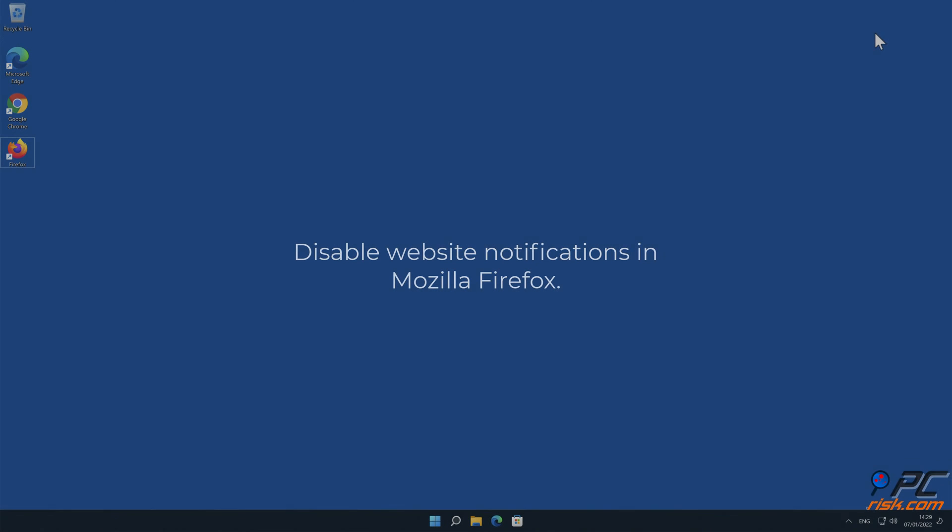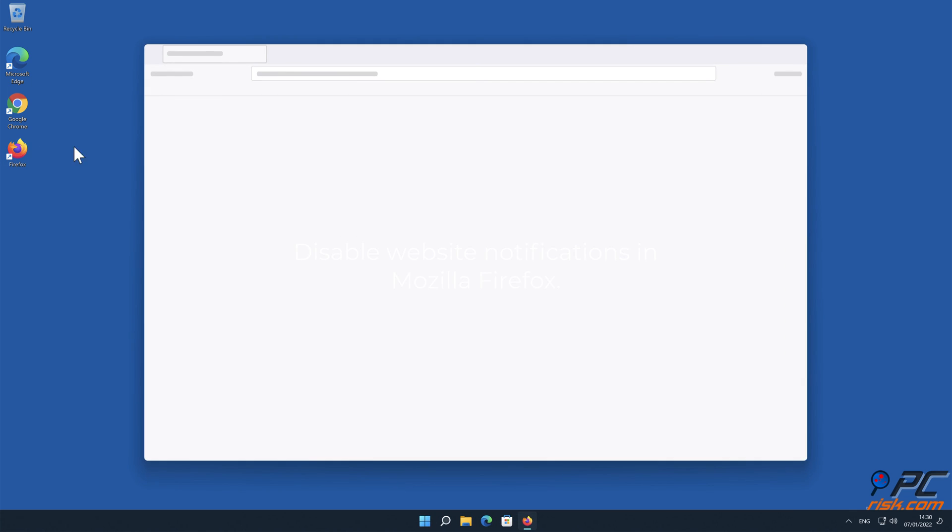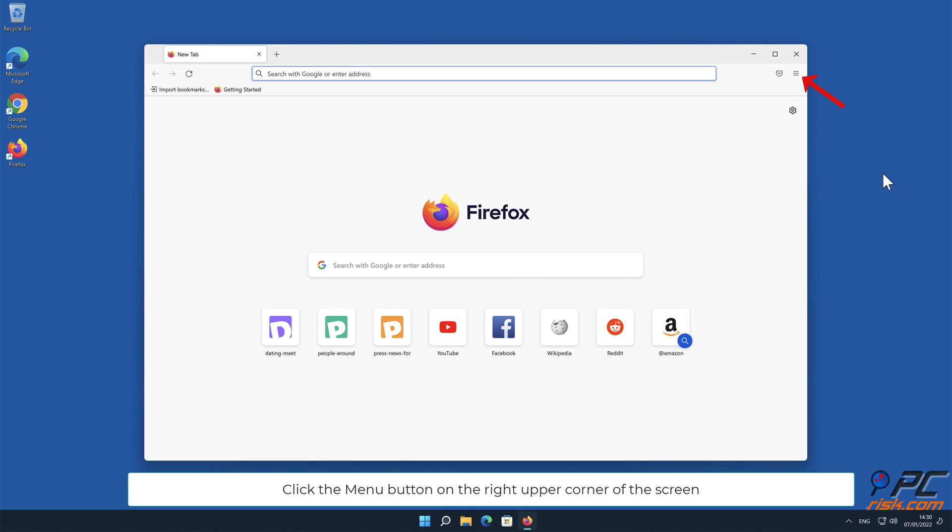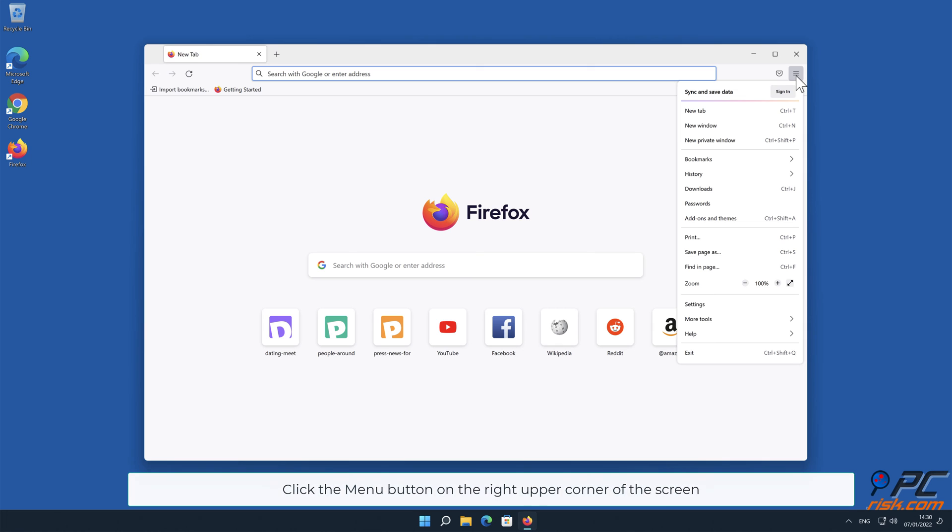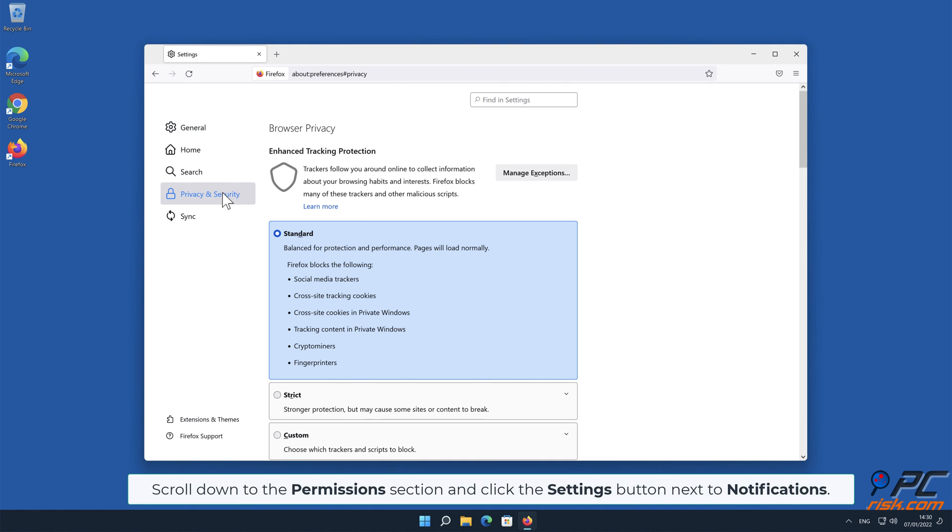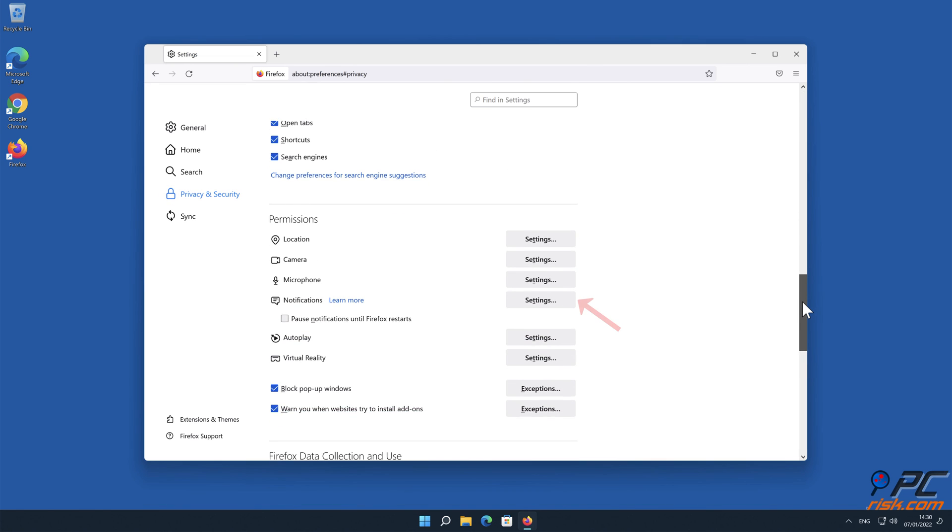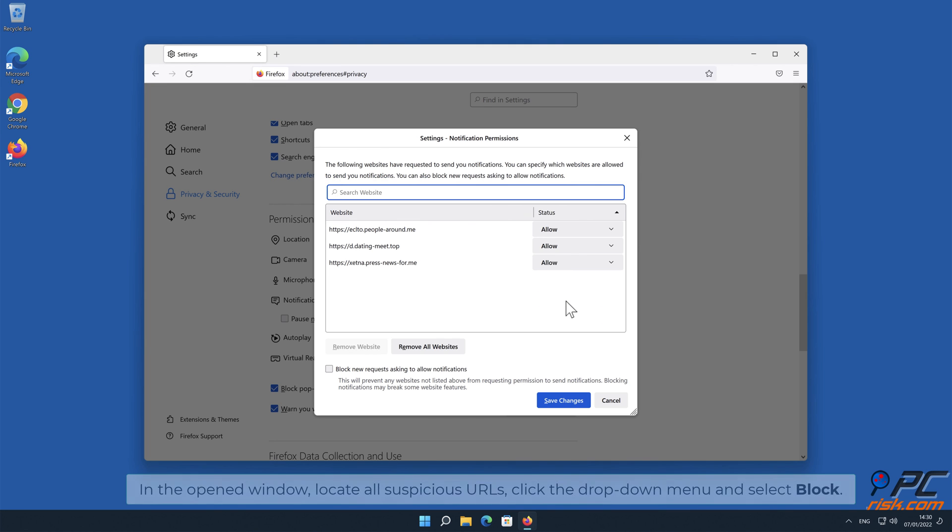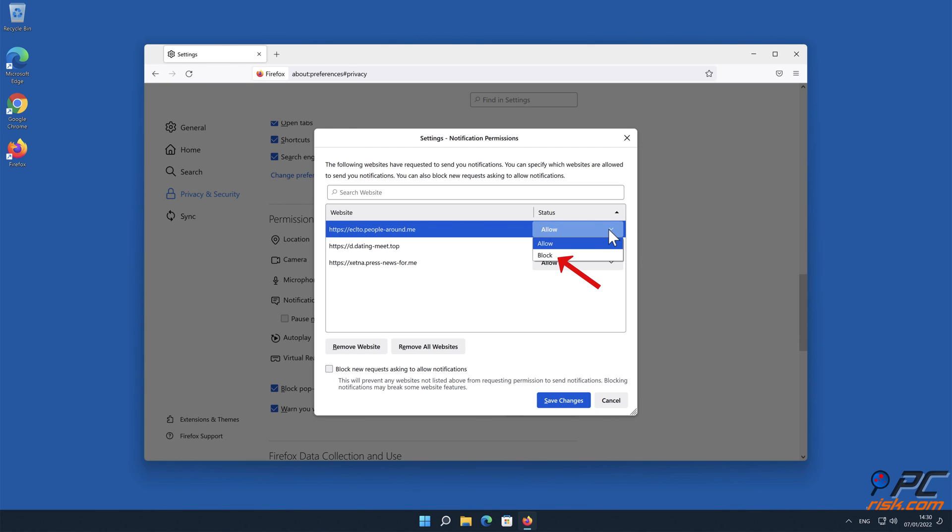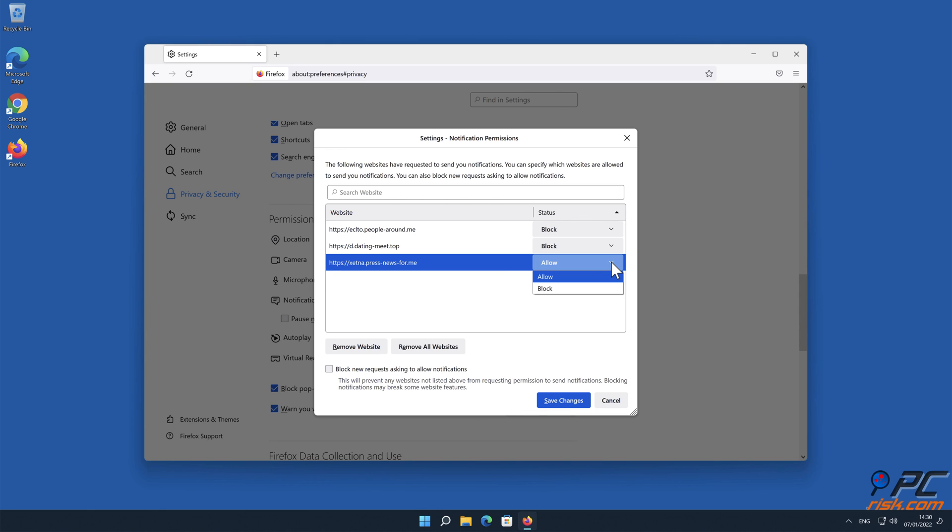How to Disable Website Notifications in Mozilla Firefox. Click the menu button on the right upper corner of the screen. Select Settings and click on Privacy and Security in the toolbar on the left-hand side of the screen. Scroll down to the Permissions section and click the Settings button next to Notifications. In the open window, locate all suspicious URLs, click the drop-down menu and select Block.